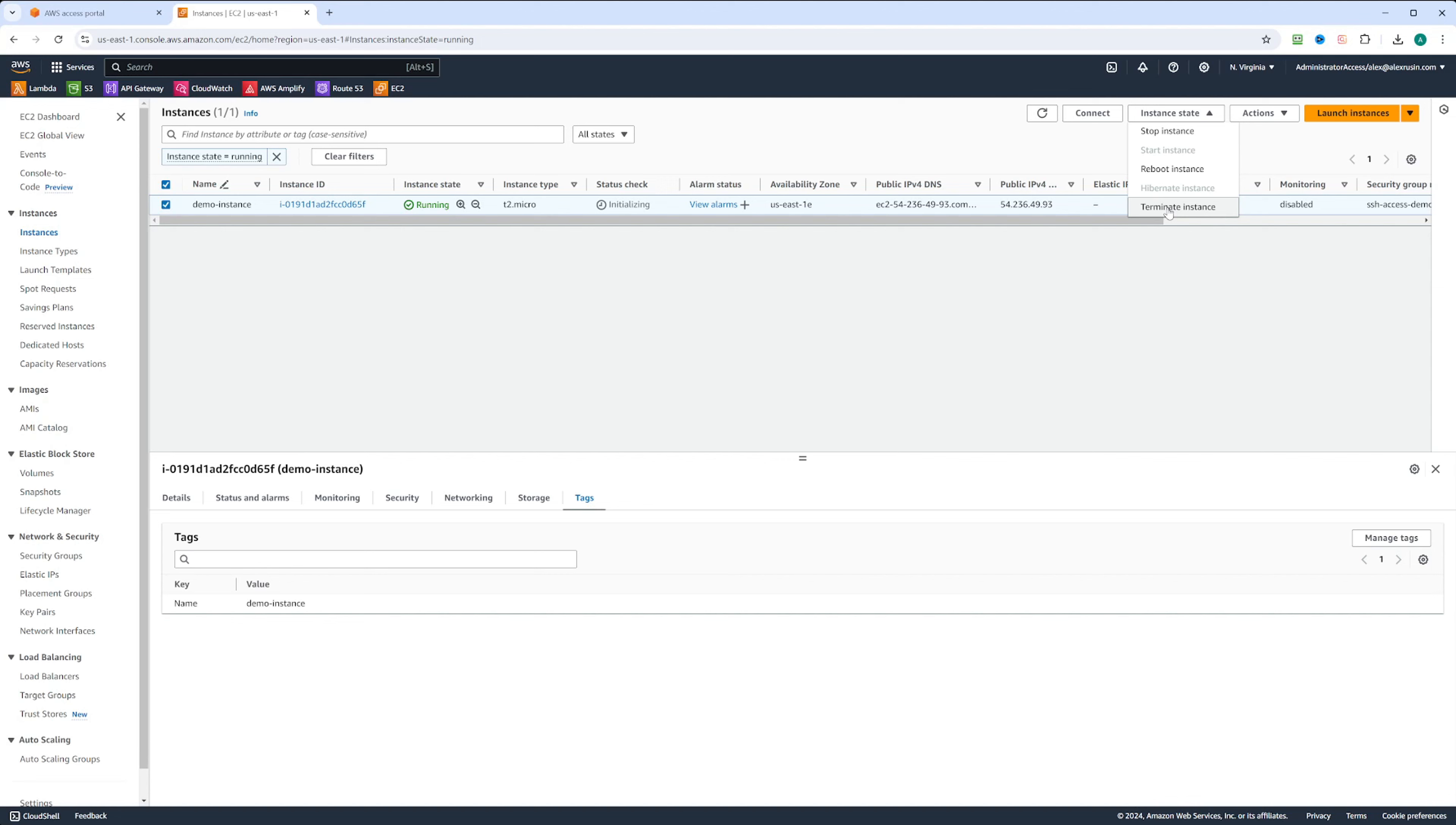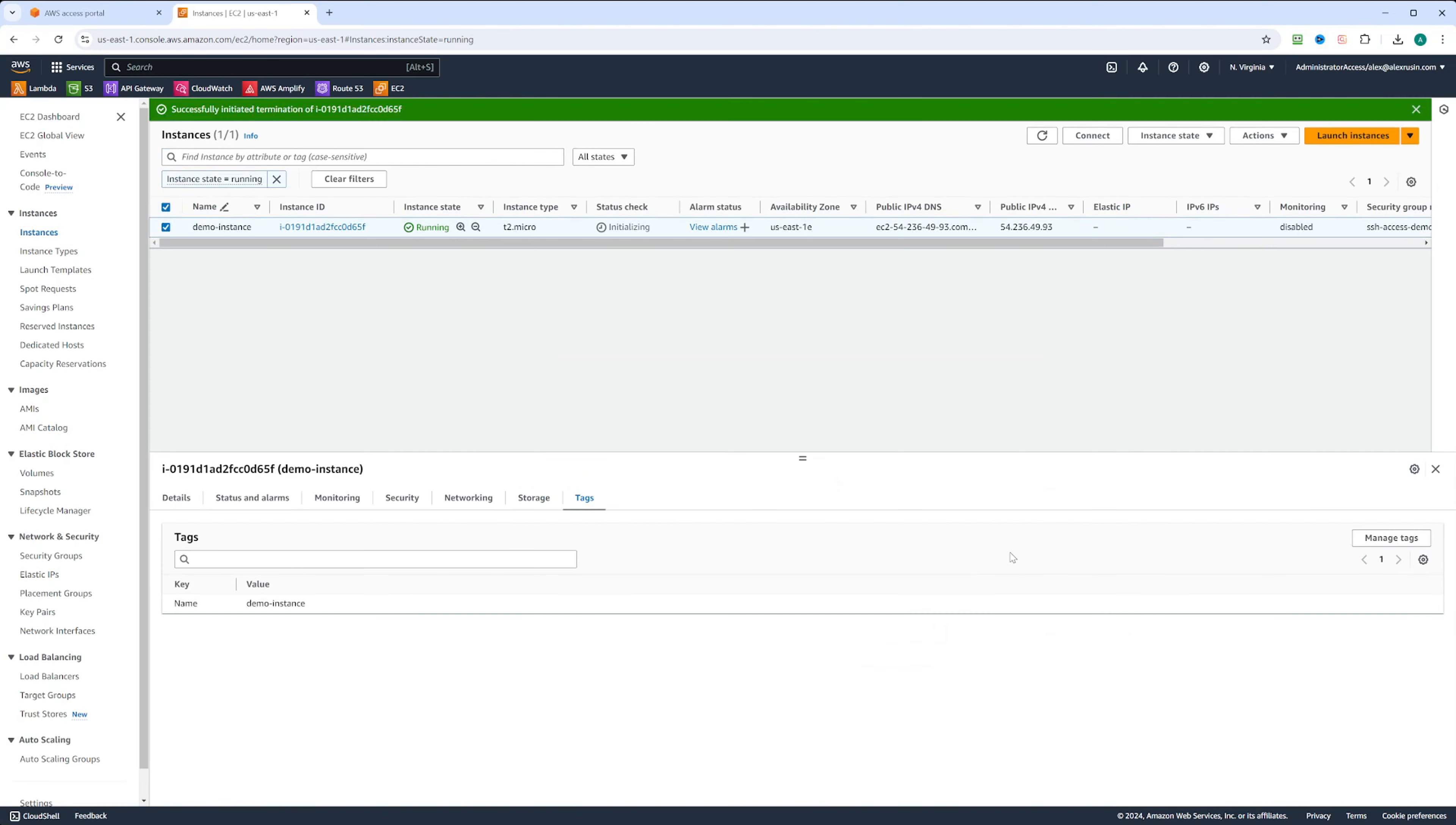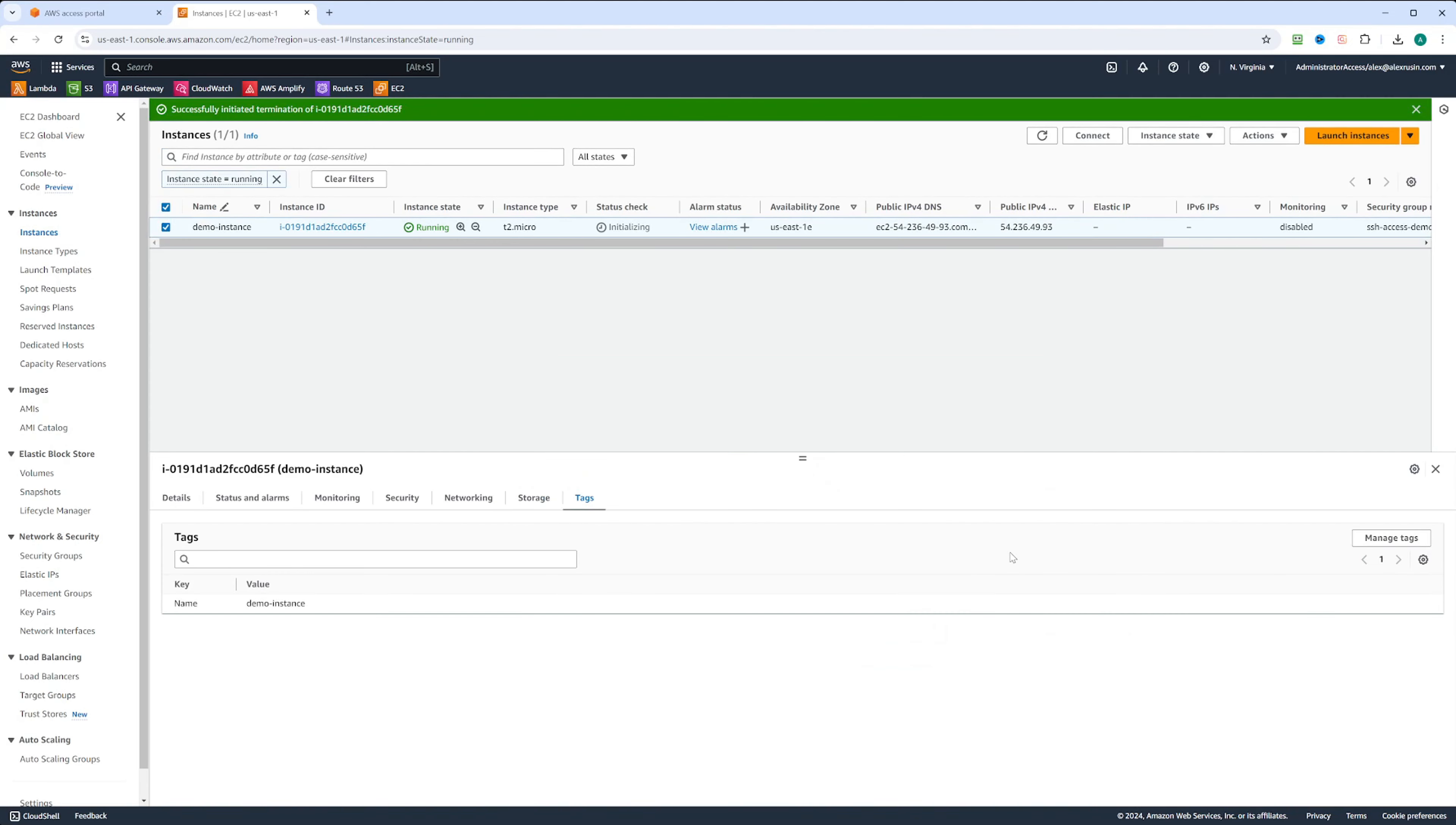You also have an option to terminate the instance. Since it's a demo instance, let's go ahead and terminate it. It warns us that the EBS volume will also be deleted, which is fine with us. Let's go ahead and click terminate.